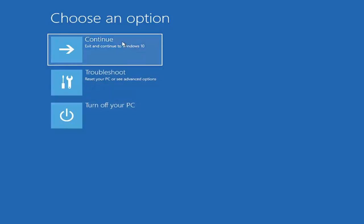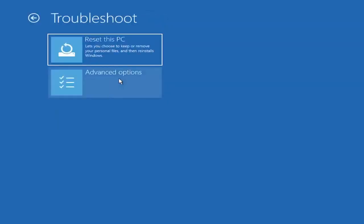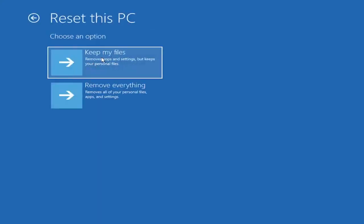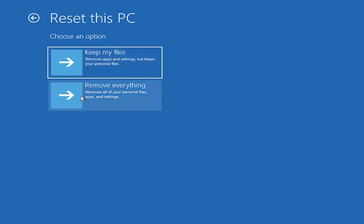So choose an option. You can select troubleshoot, reset your PC, or see advanced options. Go ahead and left-click on that. So a couple different options here. You could go ahead right from the get-go here and reset your computer. So you can reset your PC, which will keep your files, but remove apps and settings. So just be careful with this option, because even though it sounds like a system restore, it's really going to be removing most of your programs on your computer, so it's going to be kind of a pain to reinstall everything. They do provide a list of uninstalled applications, so that should kind of give you a head start, but still.